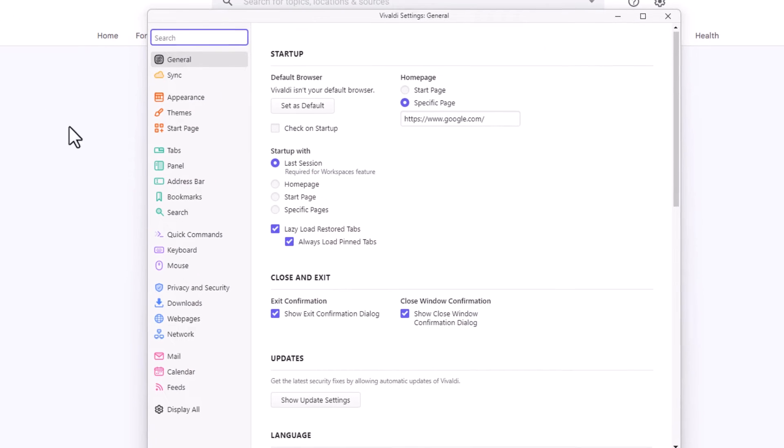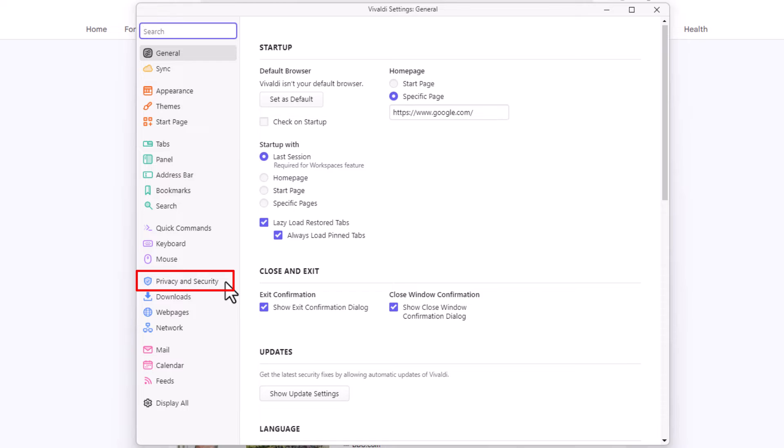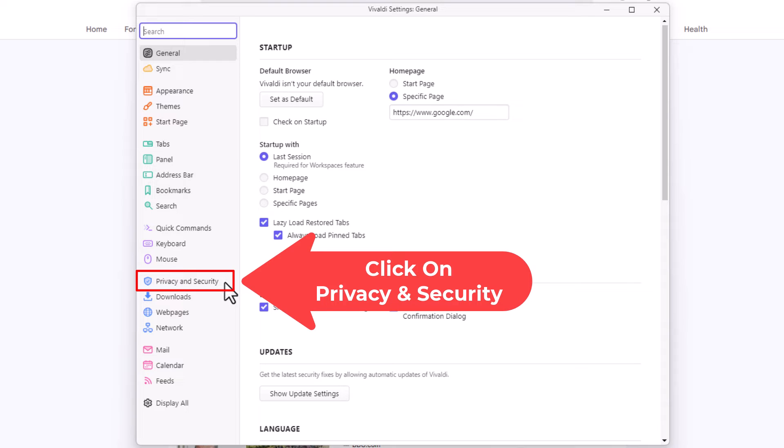Now in the little dialog box it opens up here, the pane off to the left hand side you want to click on privacy and security.